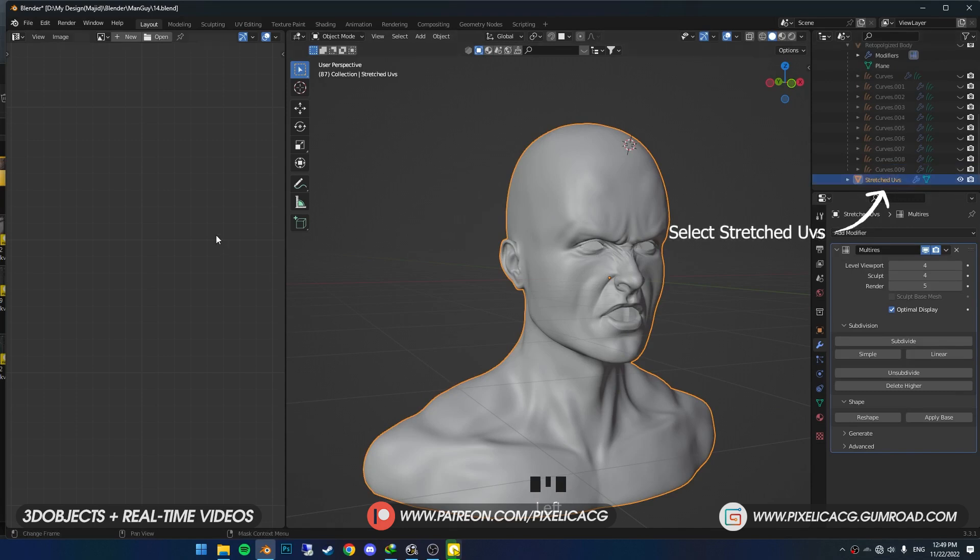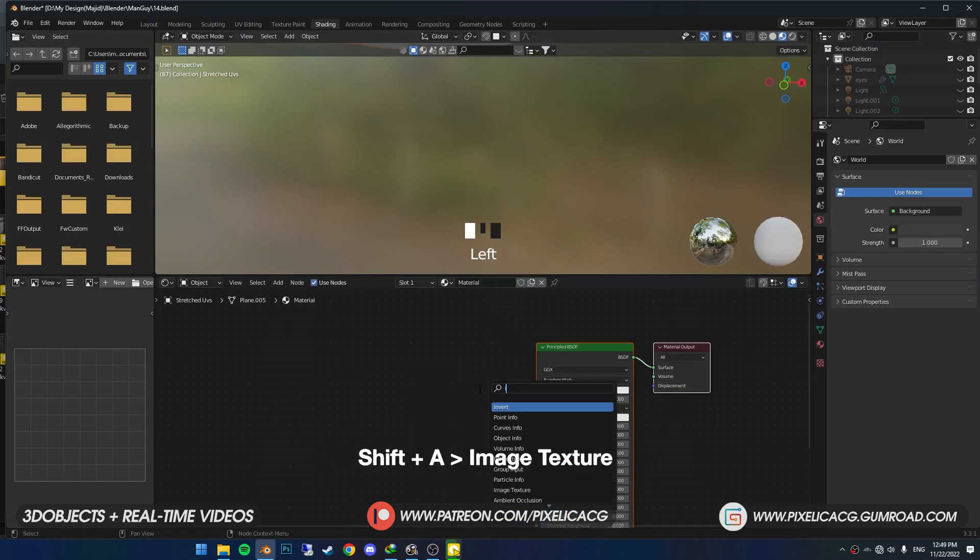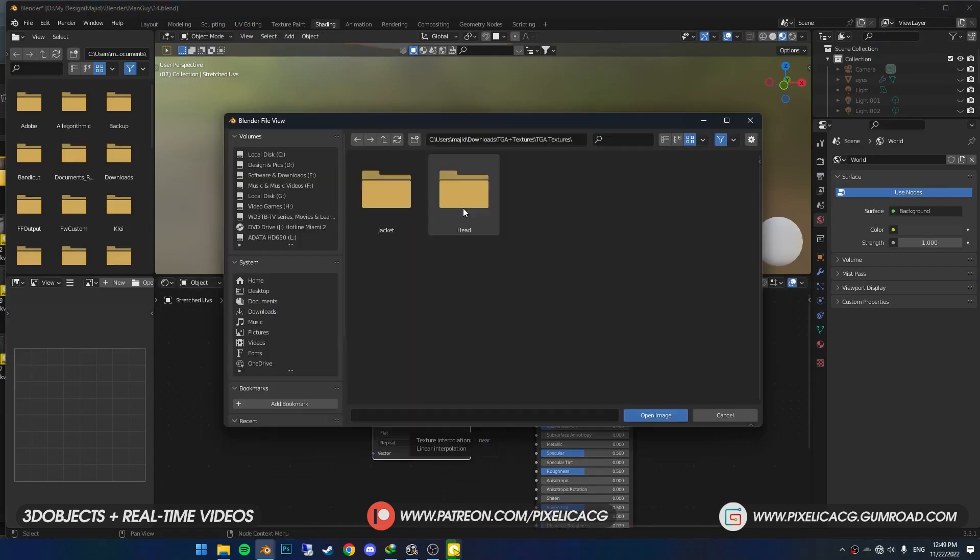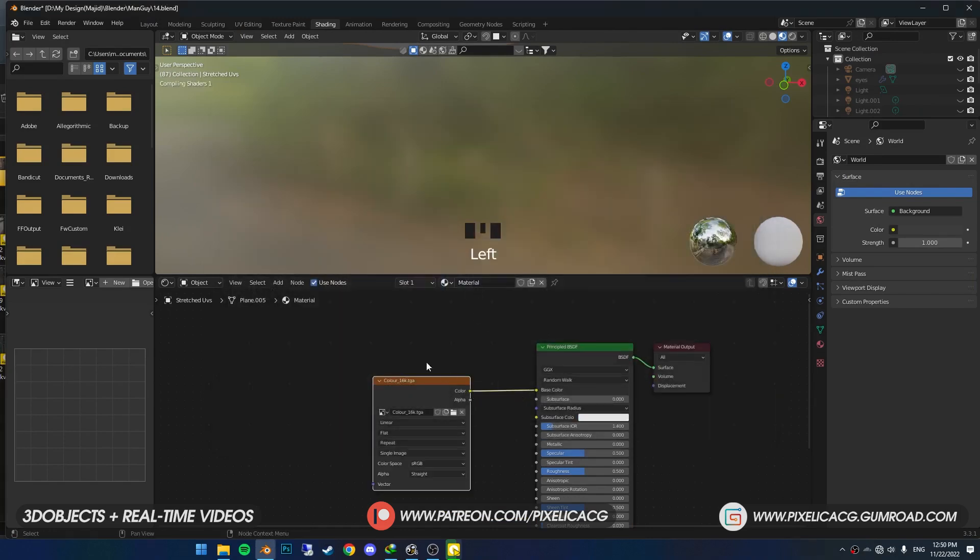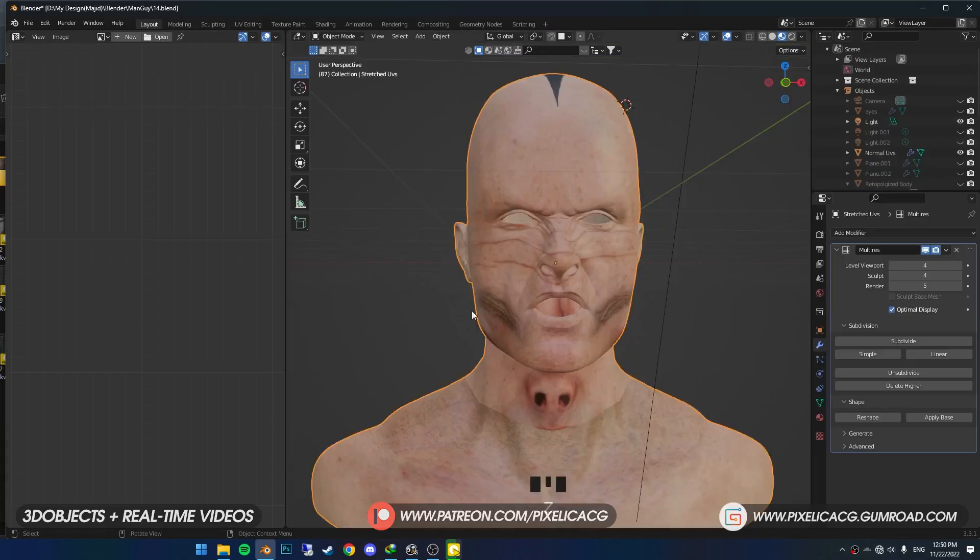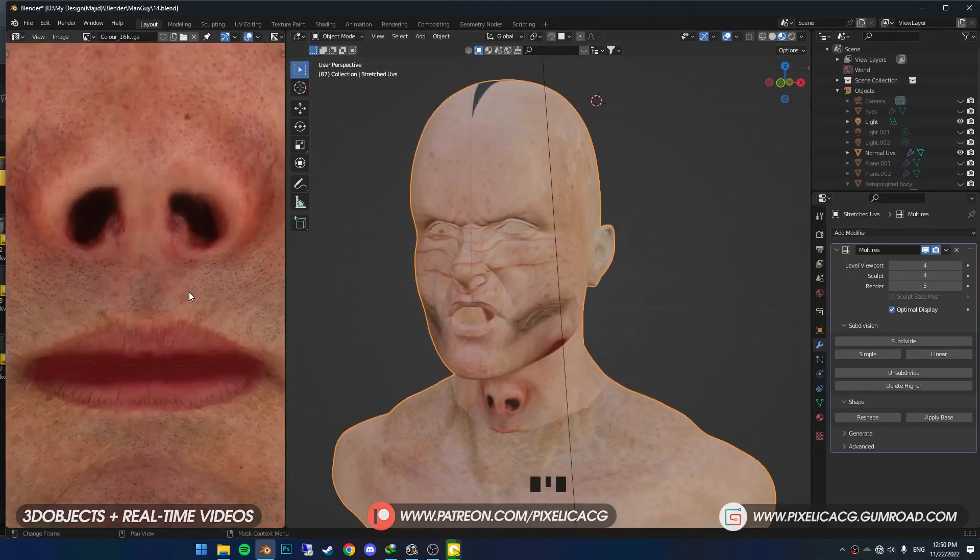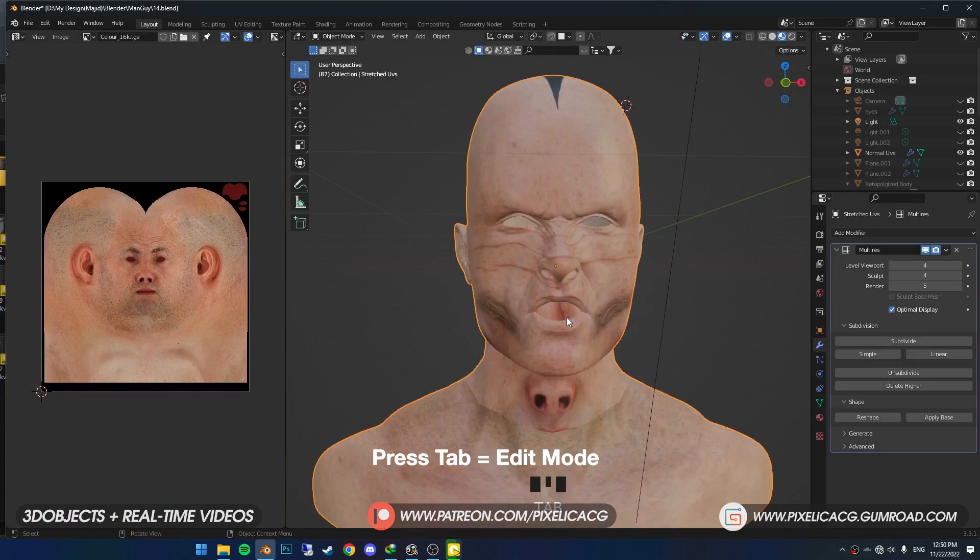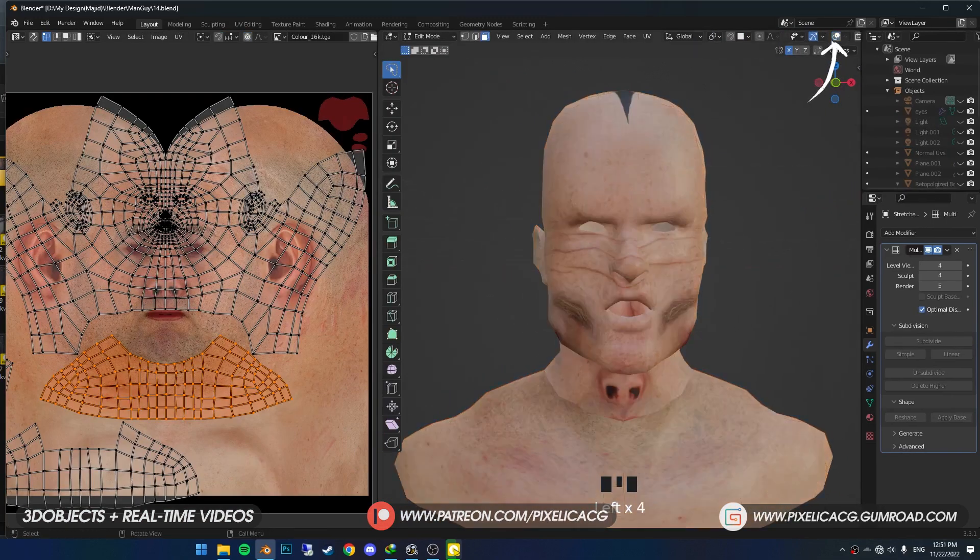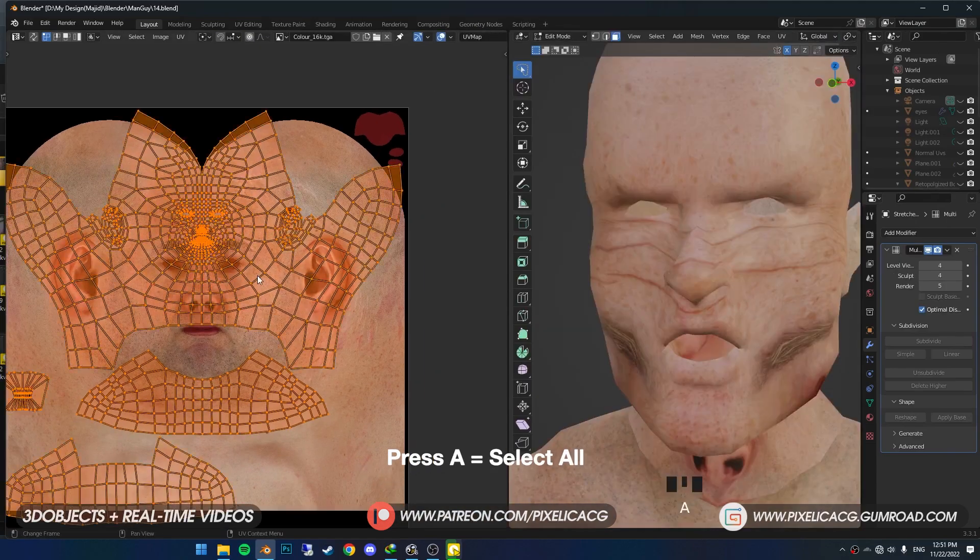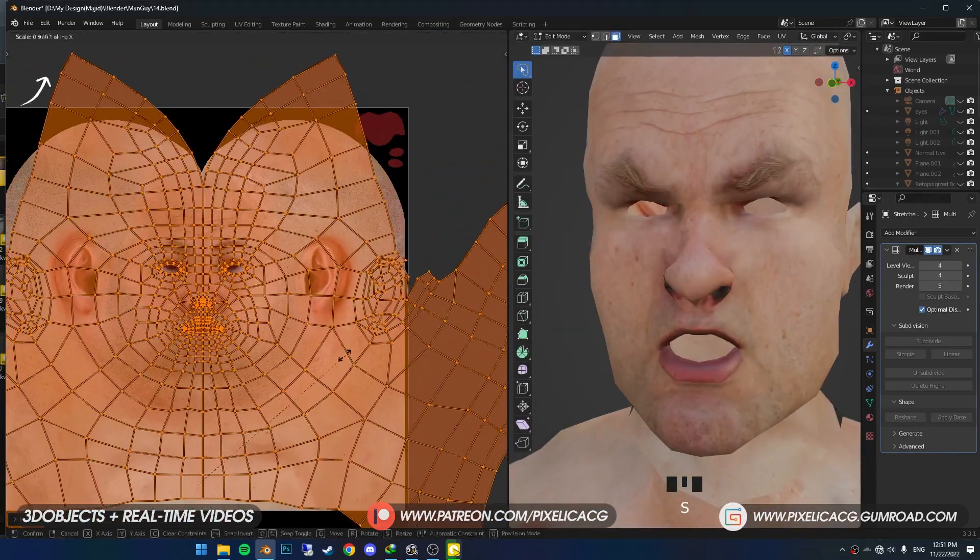Select the Stretch UV model and press Shift+H to hide everything else. In the Shading tab, add a new material. Shift+A and add an image texture. Go ahead and open up Color_16K.tga, then connect it to the base color. Now while the image texture is selected, go to Texture Paint tab. In the left window, select the color image. Press Tab to go to Edit mode. Make sure you're in Material Preview mode, then turn off overlays to see the model better. Press A to select them all, then scale it up till it roughly matches the face.